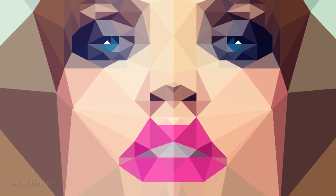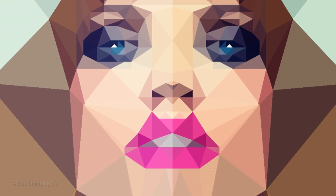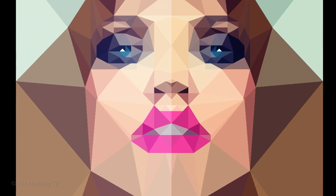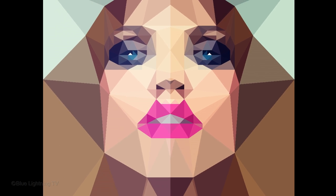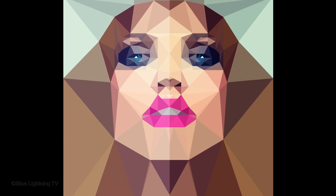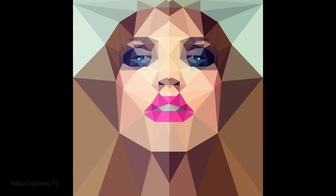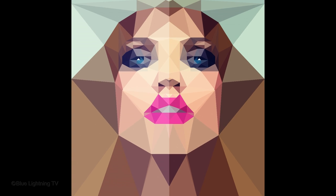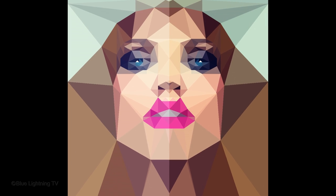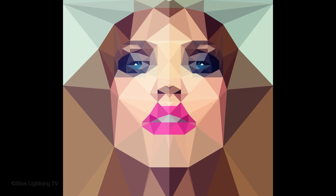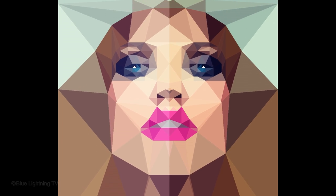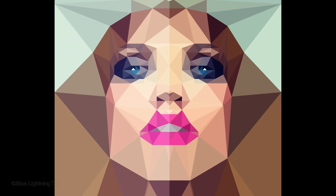Hi, this is Marty from Blue Lightning TV. I'm going to show you how to create a low-poly portrait from a photo. A low-poly graphic is a polygon mesh in 3D computer graphics that has a relatively small number of polygons.